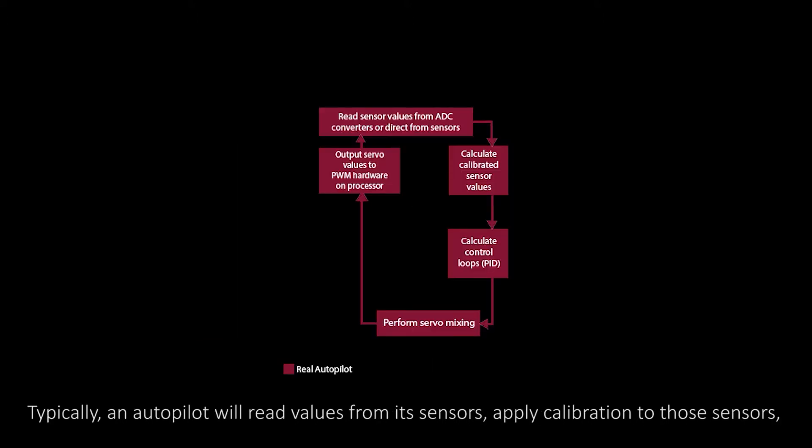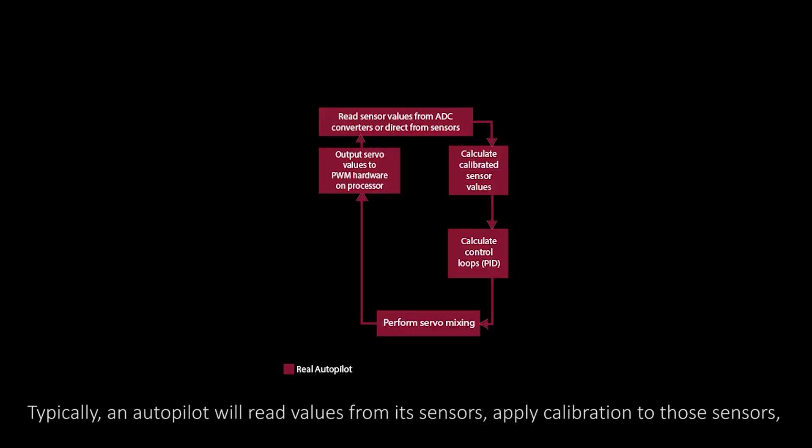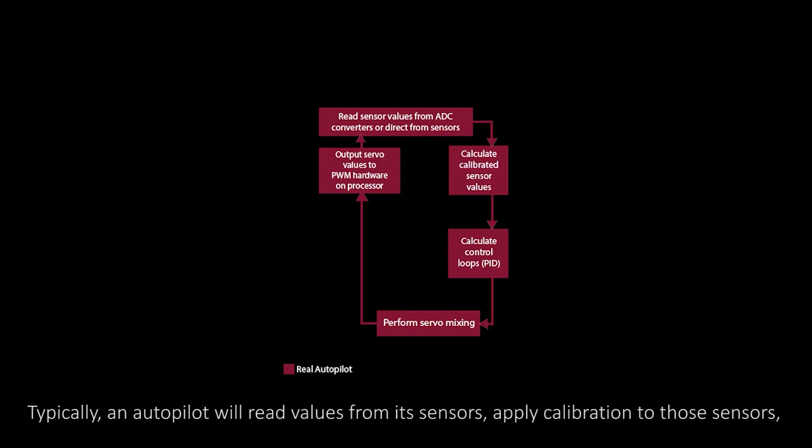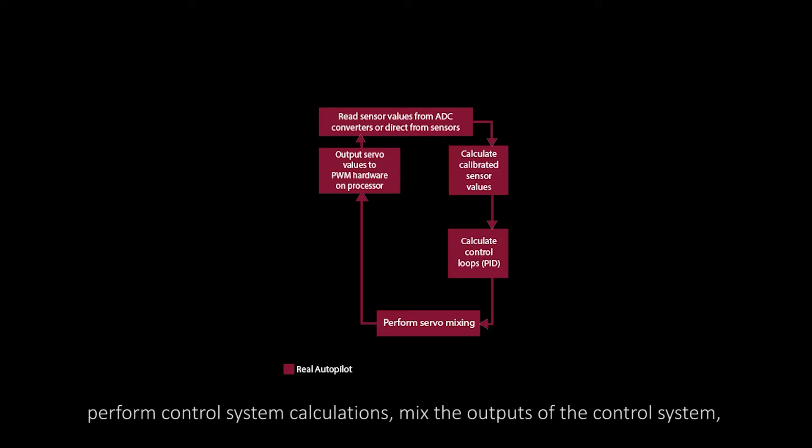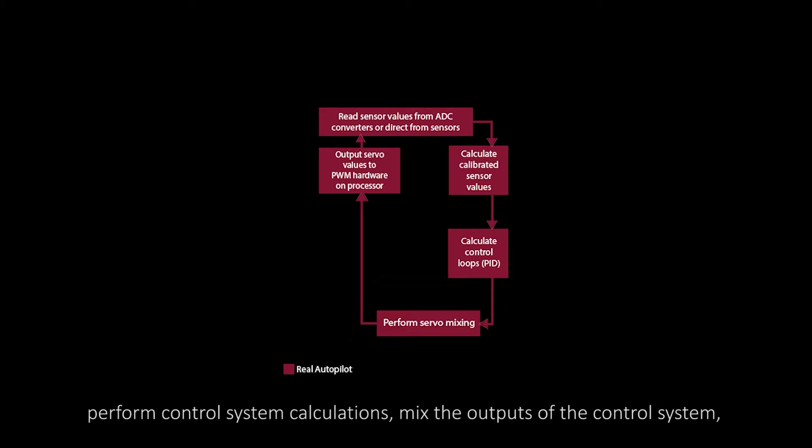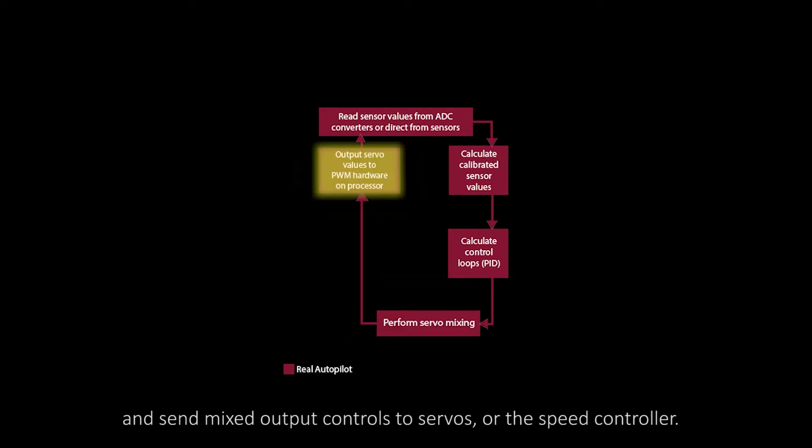Typically, an autopilot will read values from its sensors, apply calibration to those sensors, perform control system calculations, mix the outputs of the control system, and send mixed output controls to servos or the speed controller.